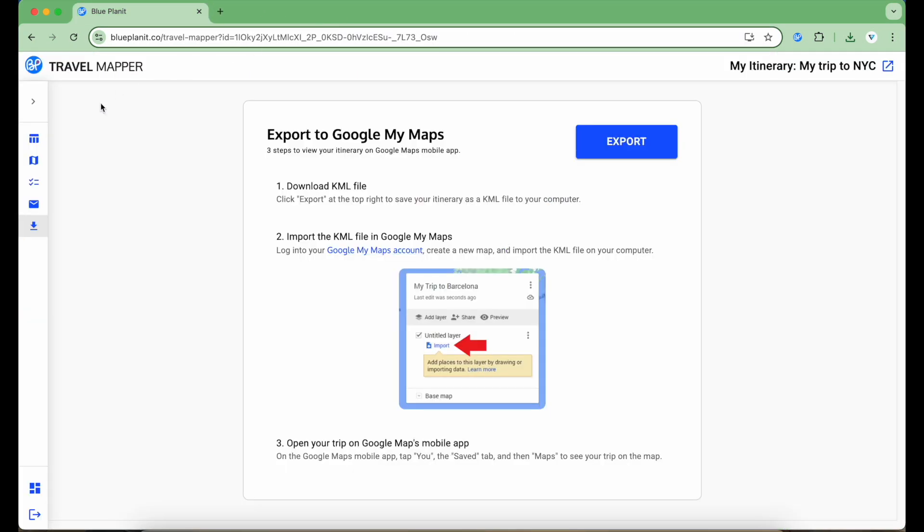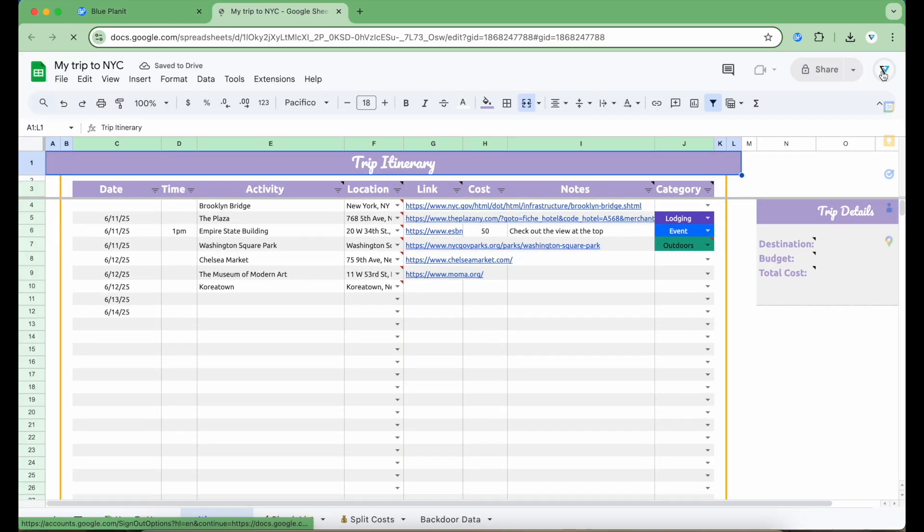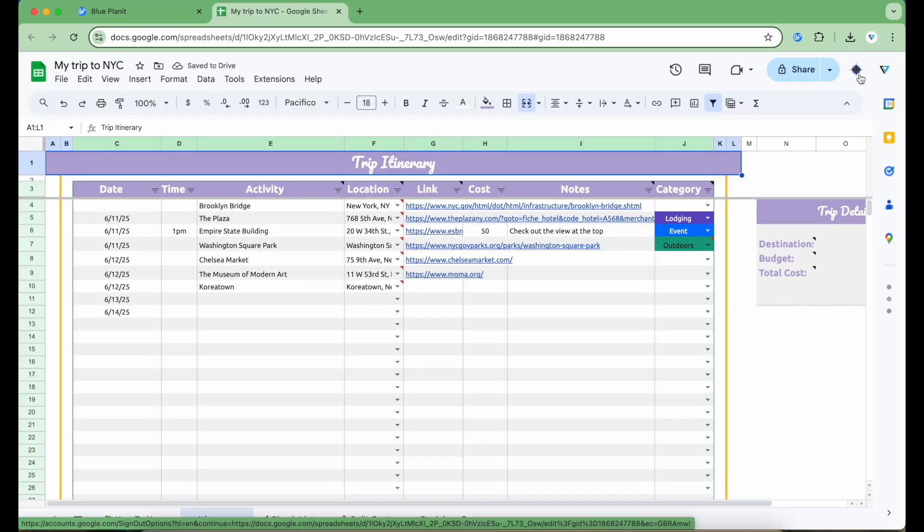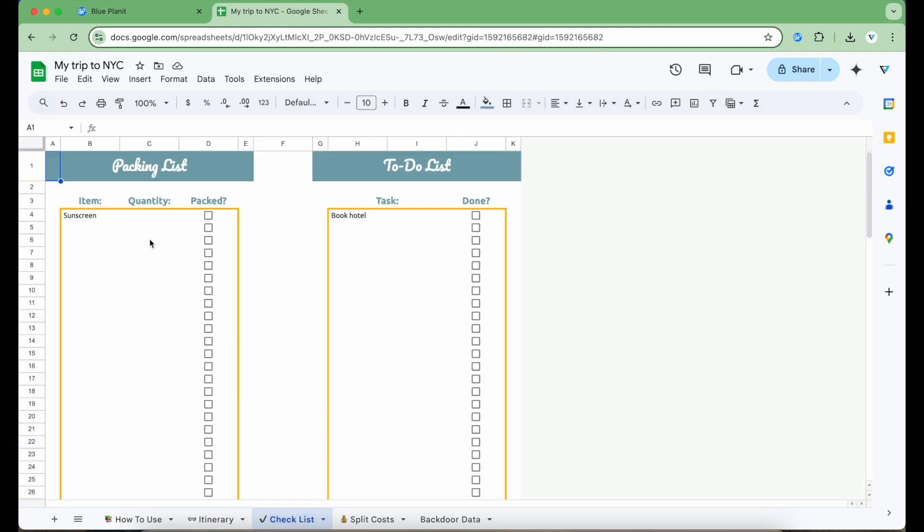Let's go back to the Travel Mapper website and take a look at what the Google Sheets file looks like for this itinerary. I can do that by clicking the icon at the top right of the planner interface. This brings me to the actual Google Sheet where all the information for my trip is stored. Here is the itinerary sheet where all the dates, places, and notes are stored. On the next sheet over, I can see the packing and to-do lists.